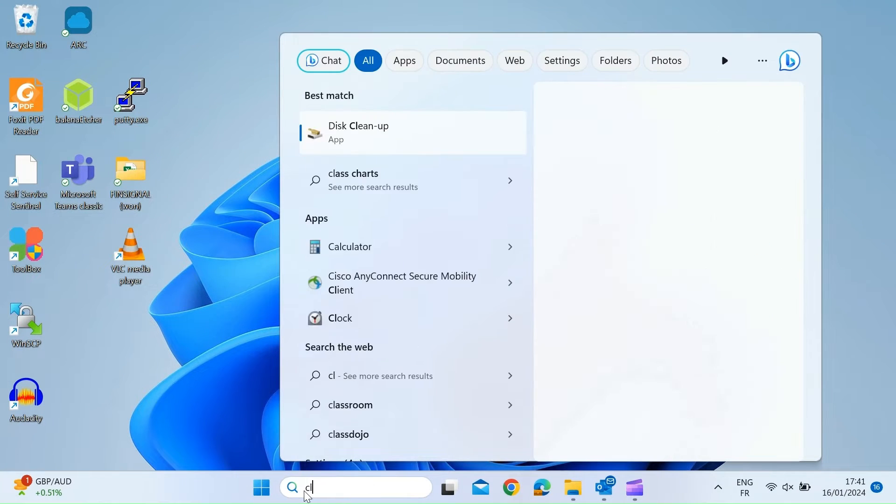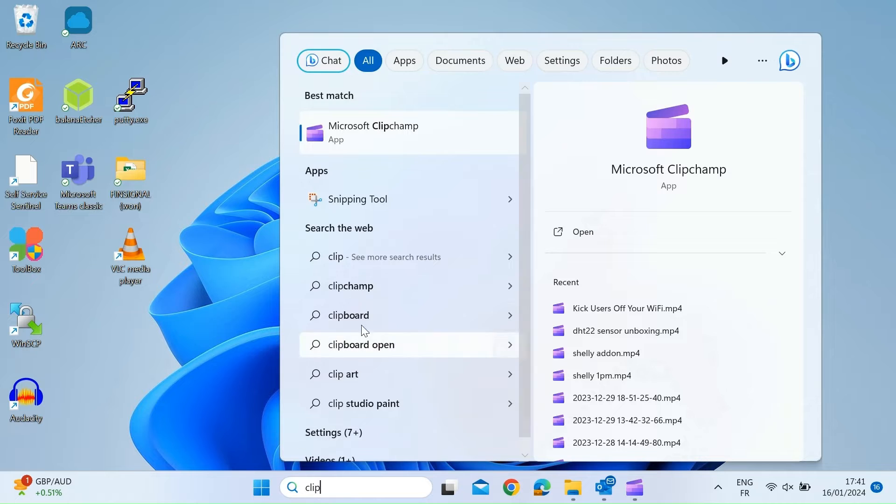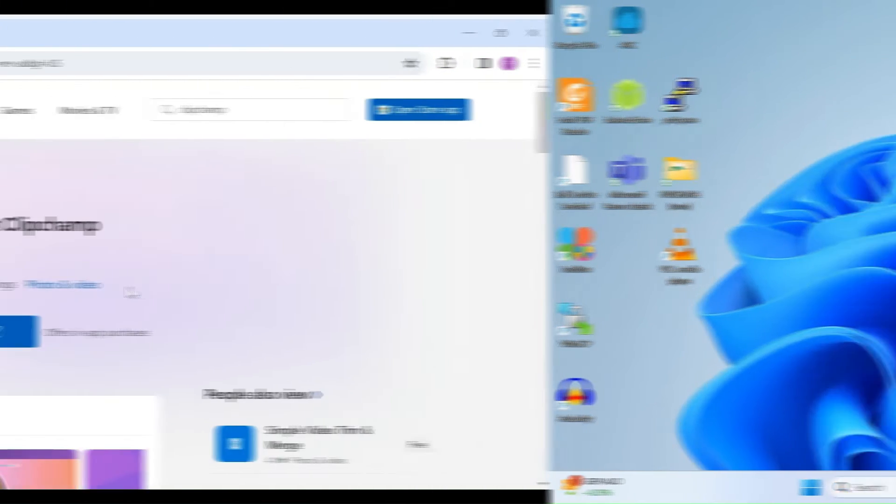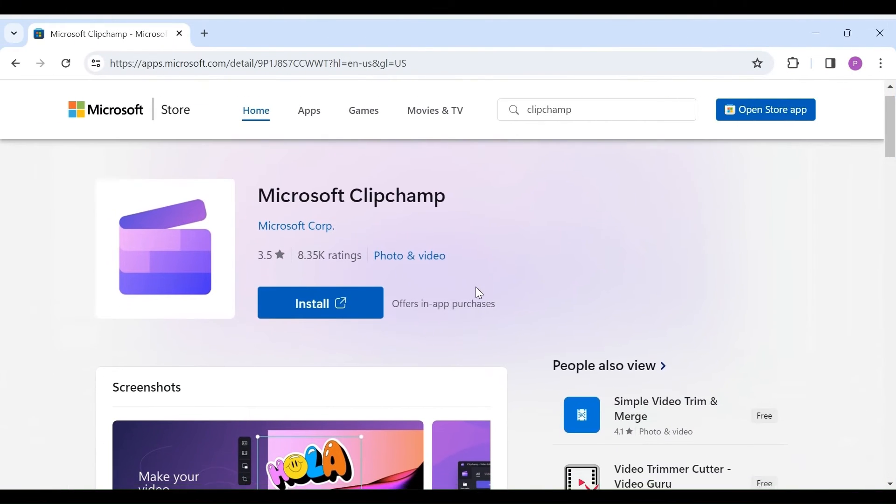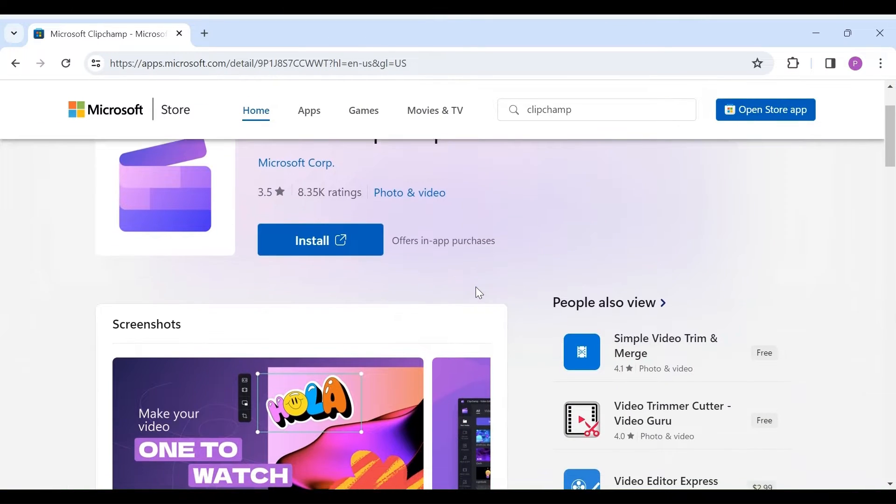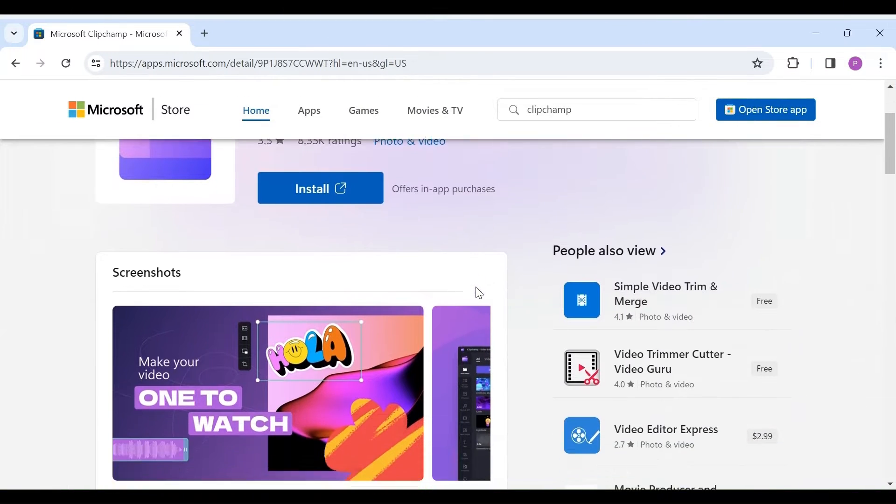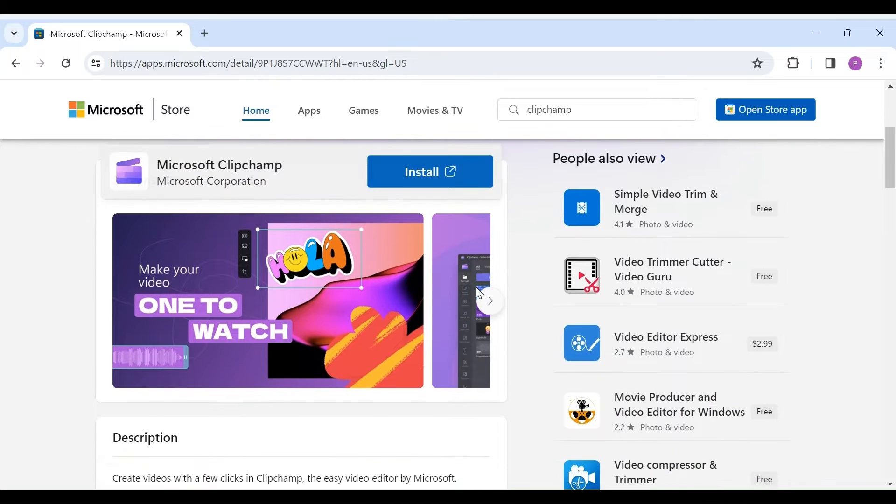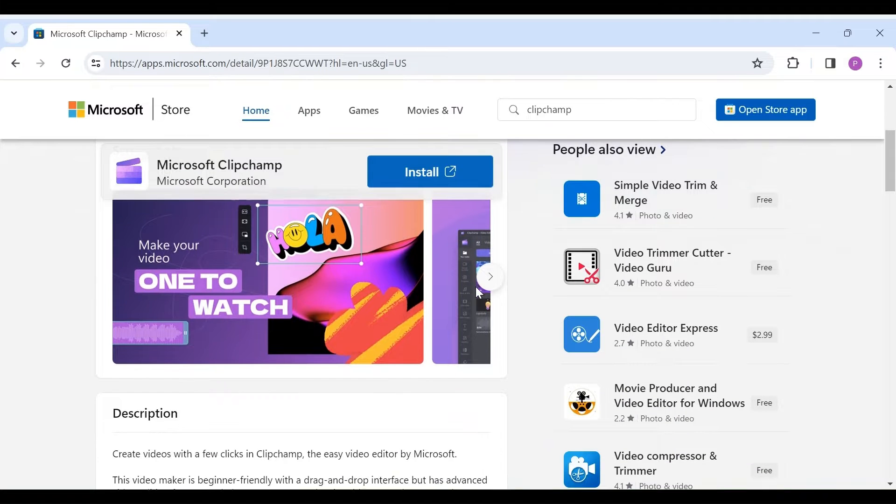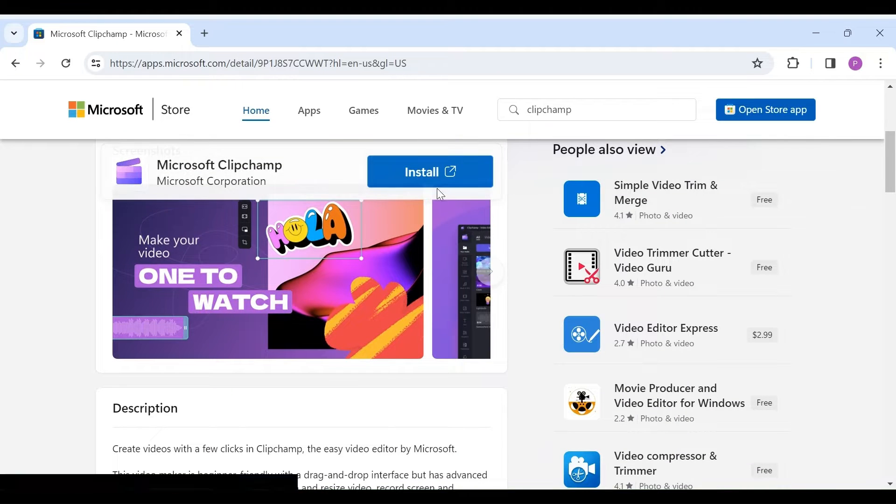To open the video editor, just type Clipchamp in the Windows search bar. If for some reason it's not installed on your PC, you can find it in the Windows Store and install it from there.